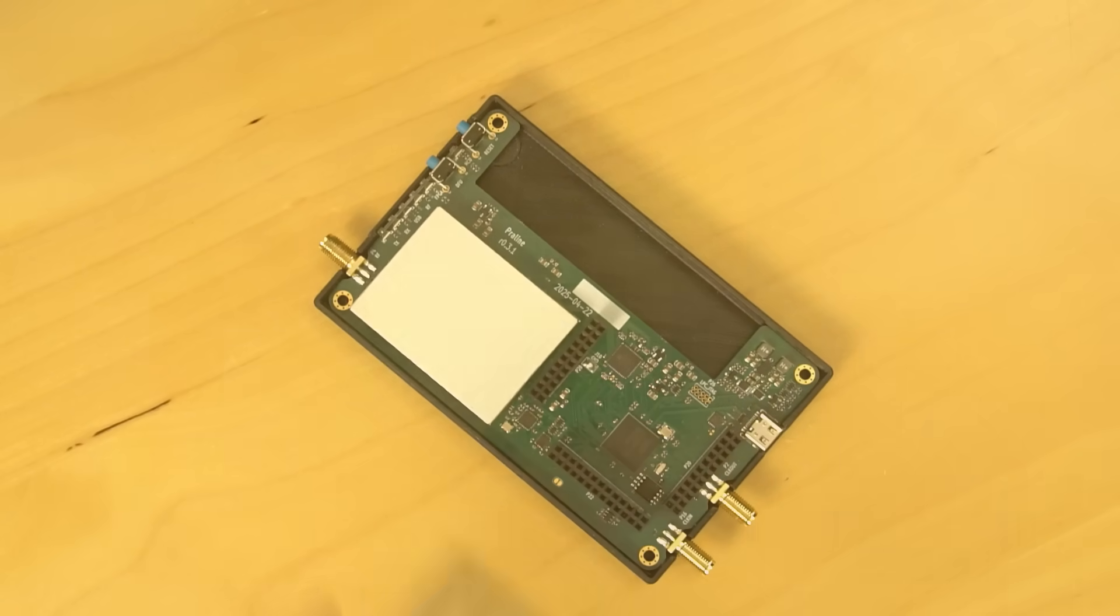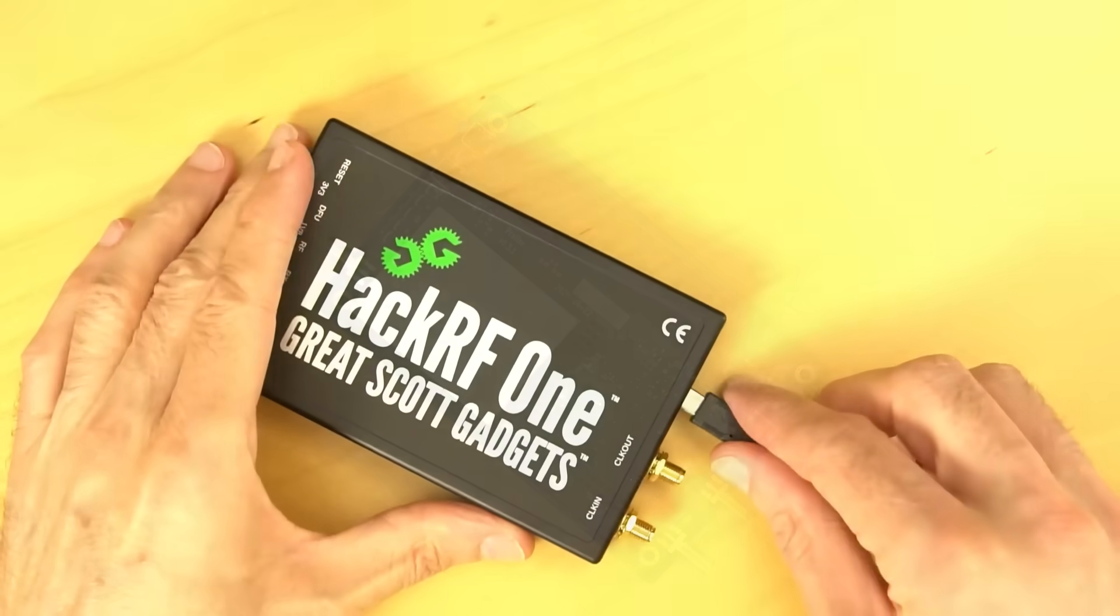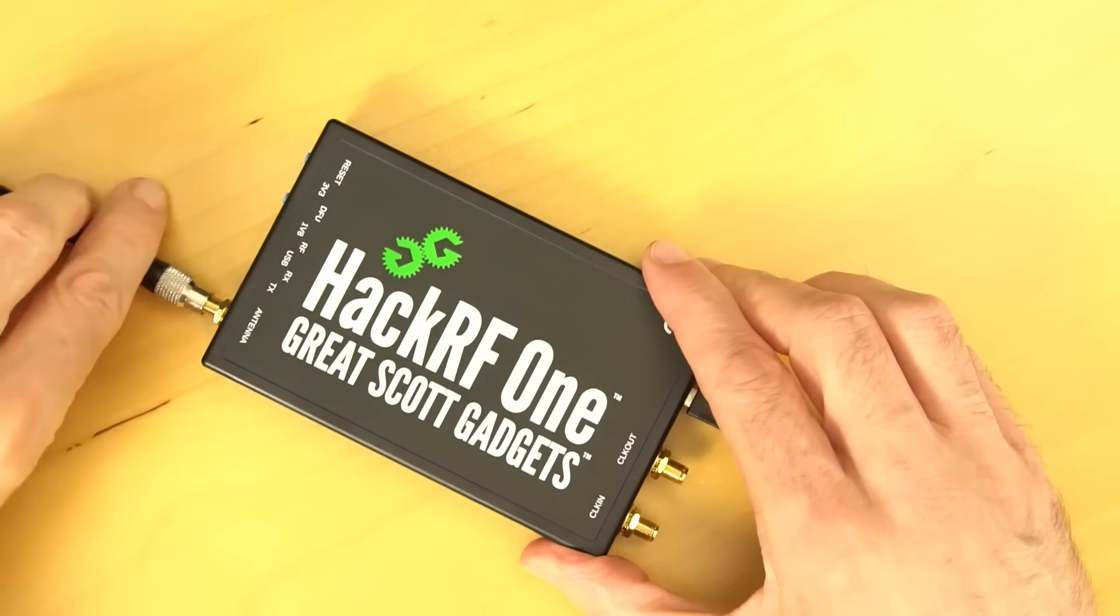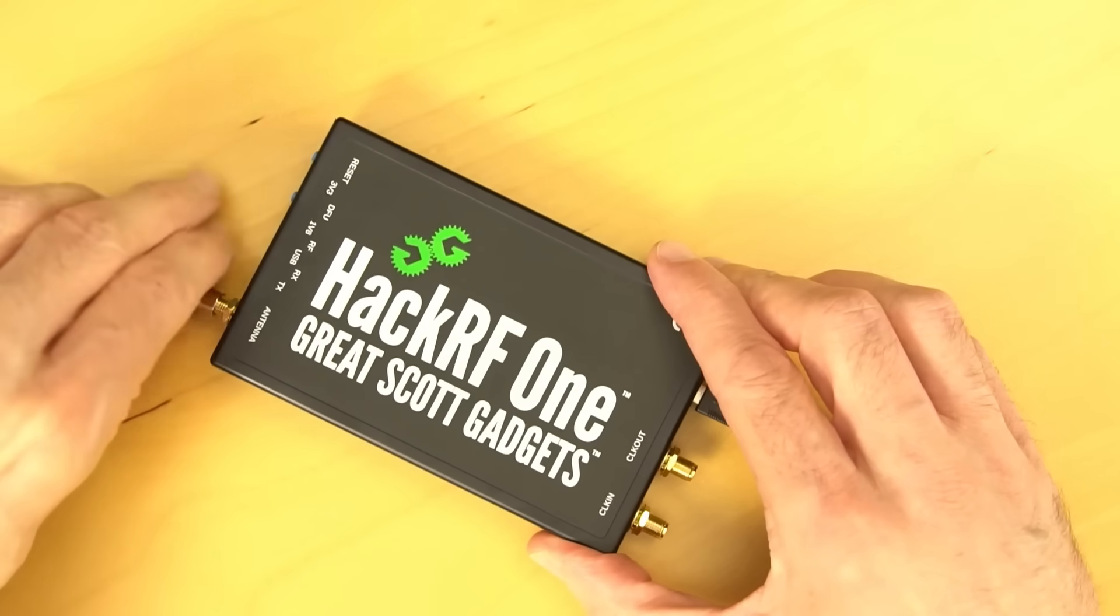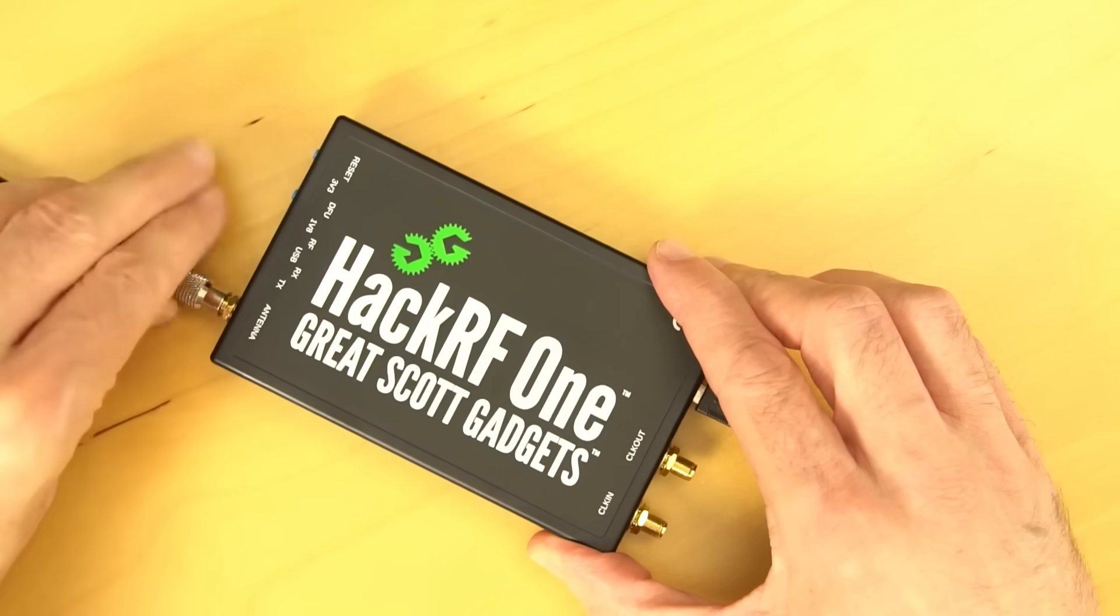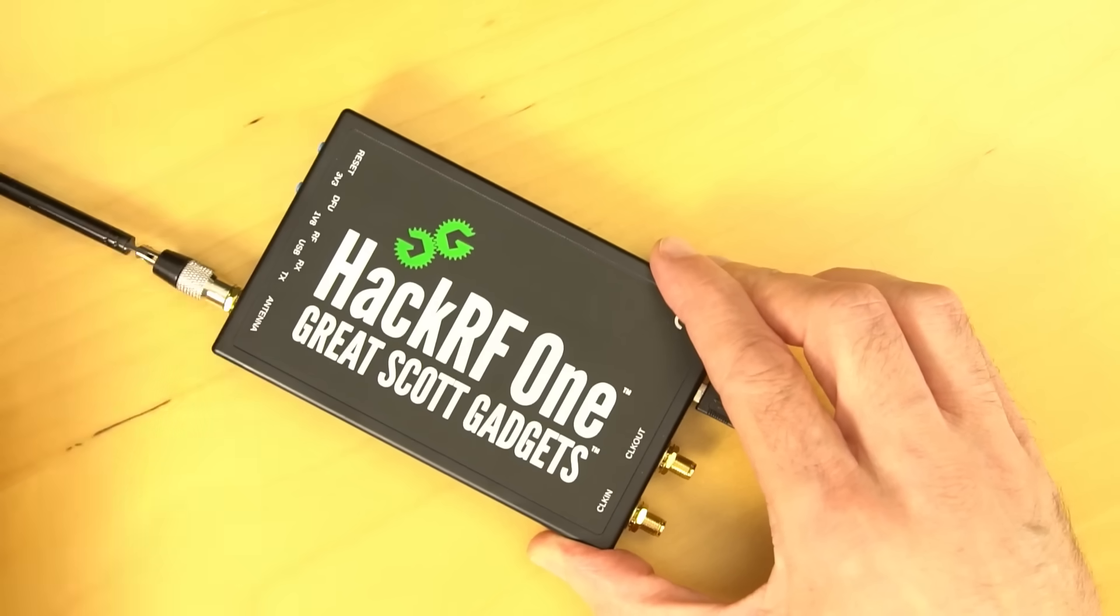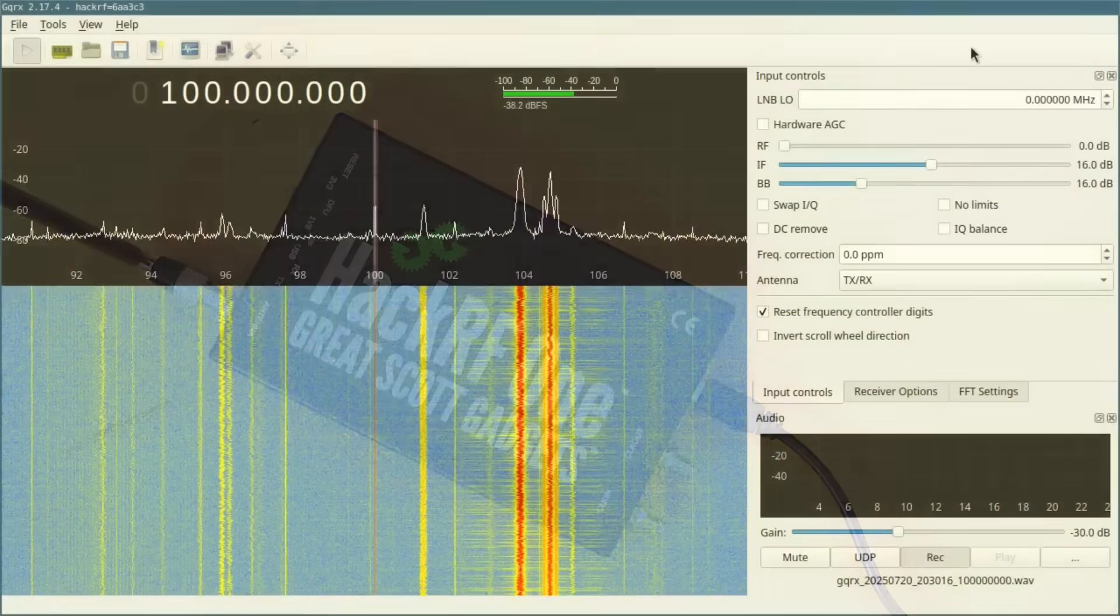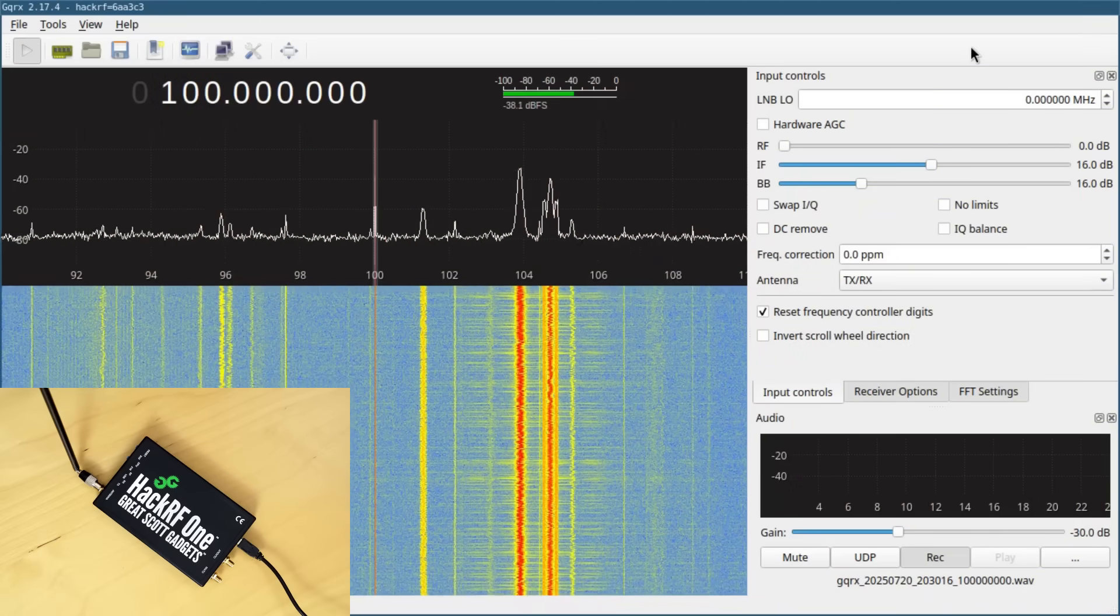Let's try the first thing I always do with a new software-defined radio platform, receiving broadcast FM. First let's see what the FM broadcast band looks like in my neighborhood using HackRF One. I'm using GQRX to tune to 100 megahertz.